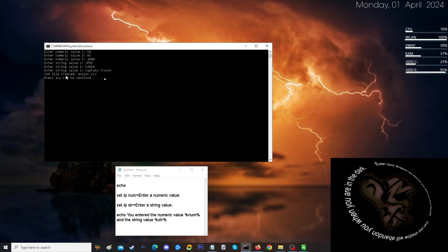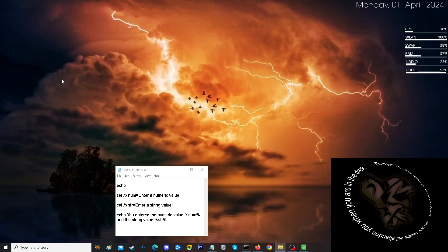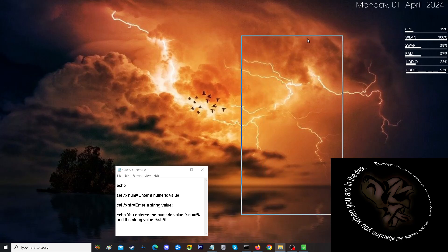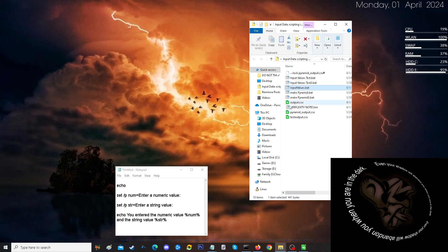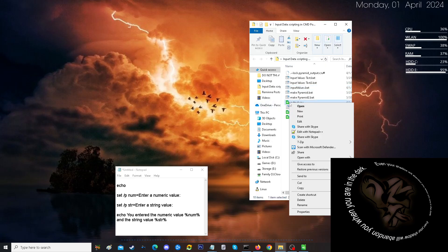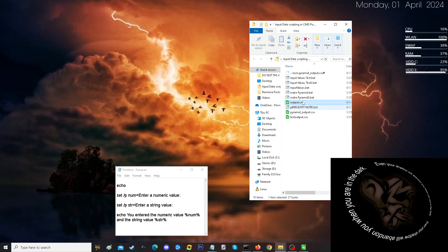The CSV file has been created. Press any key to continue. That's done. In my directory, I now have an output dot csv. Now, I open that up.